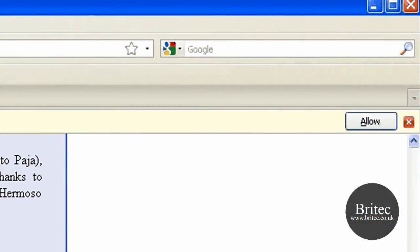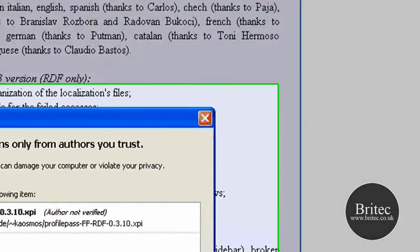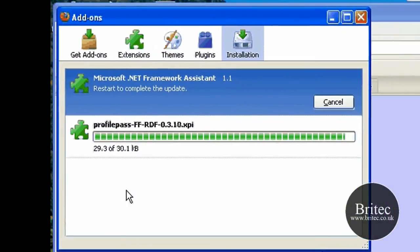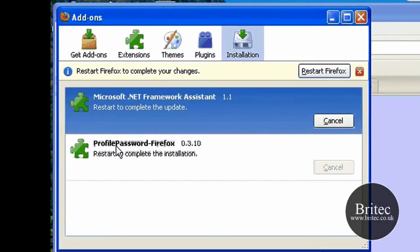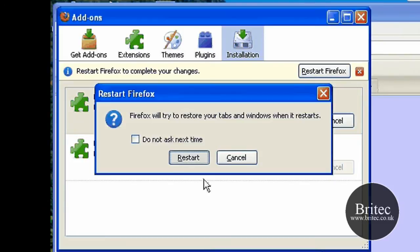You'll get a little Allow prompt up there — just click on that. Click Install. And there we have it. Now restart your browser.